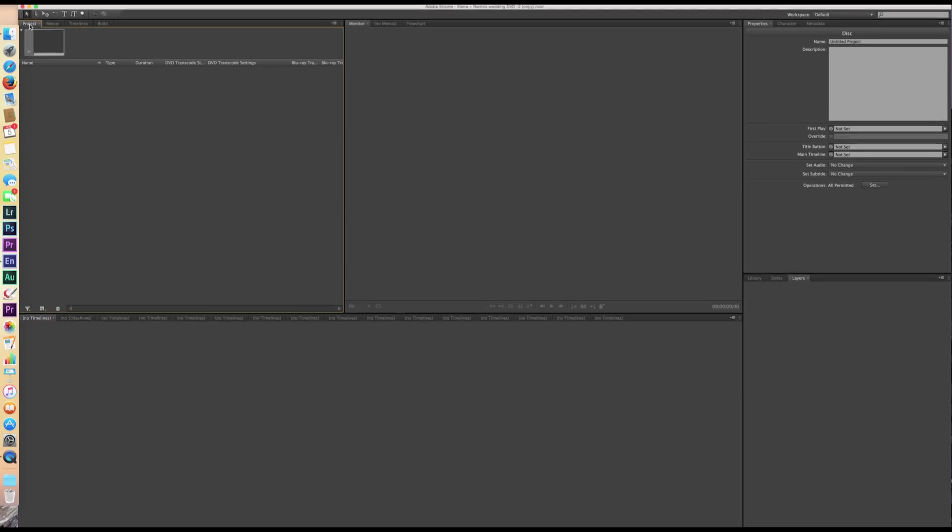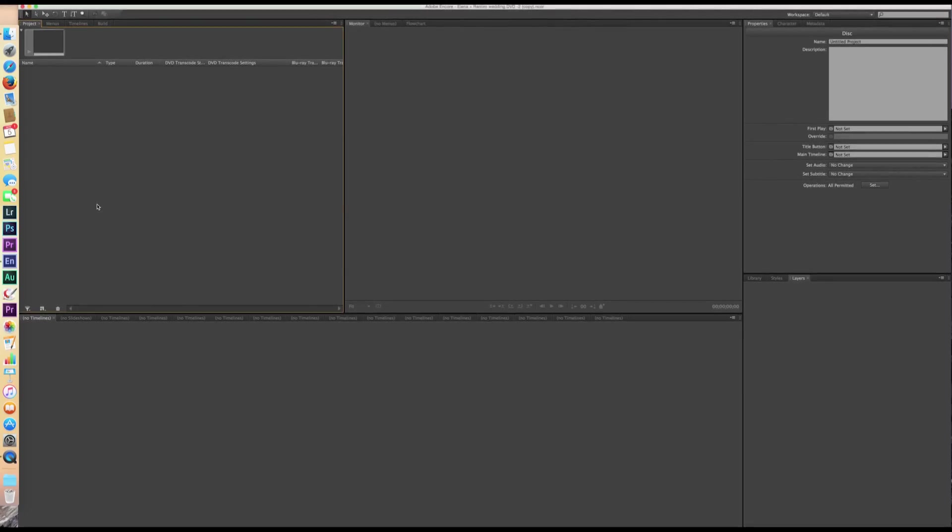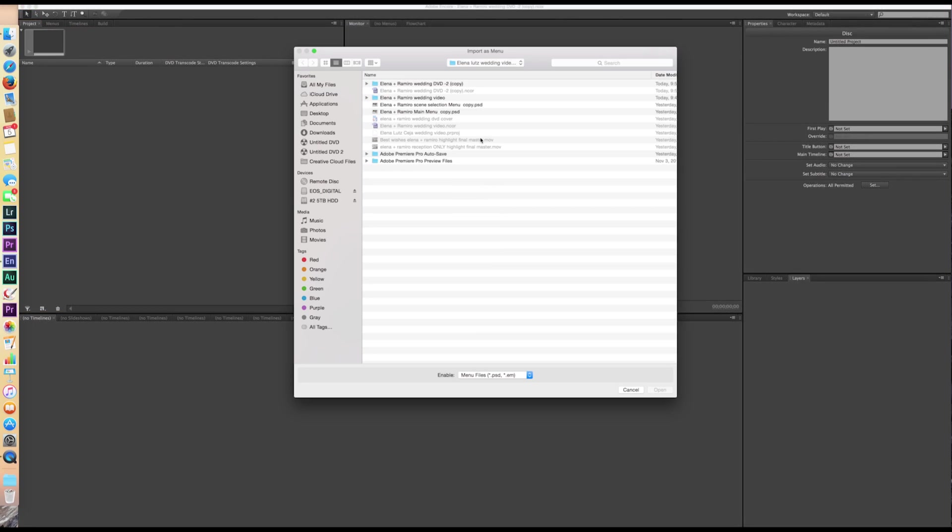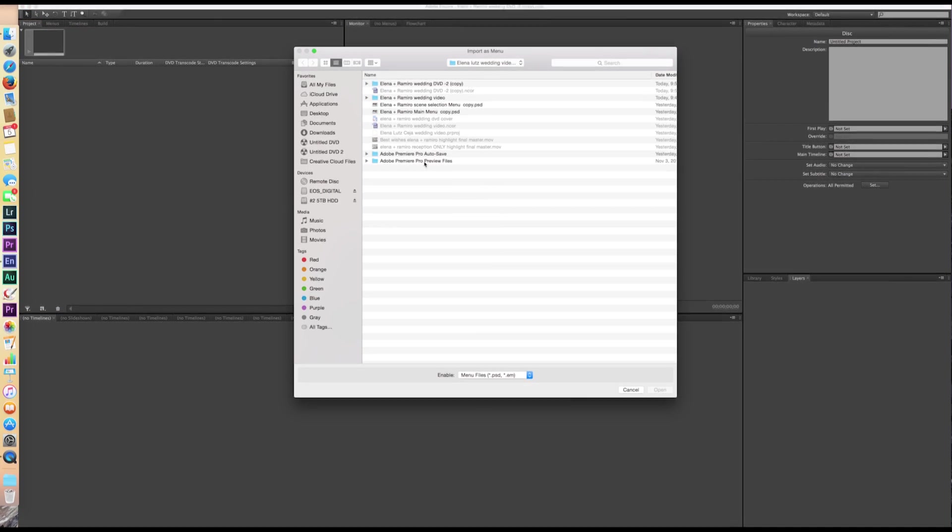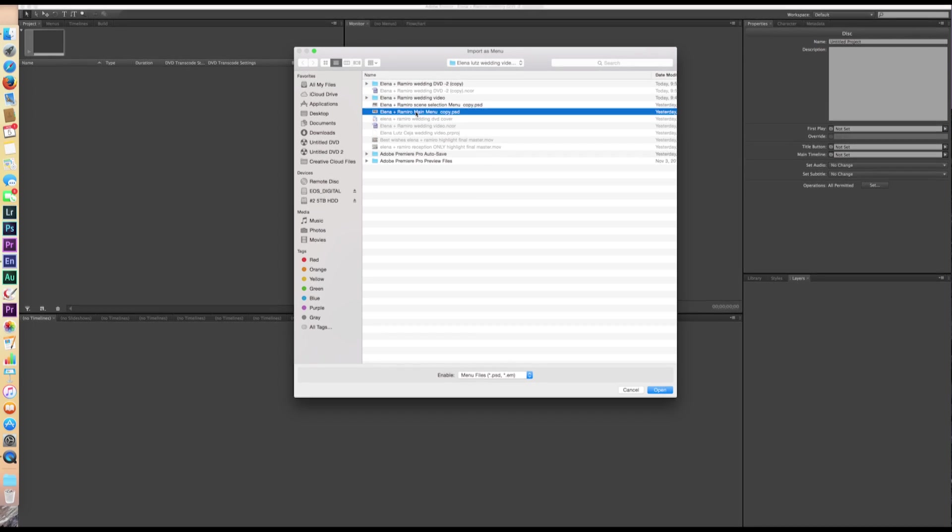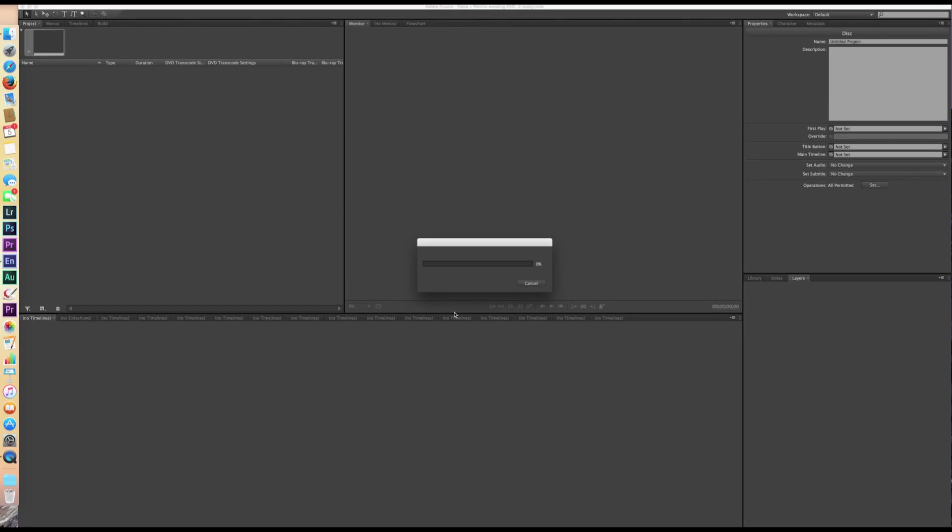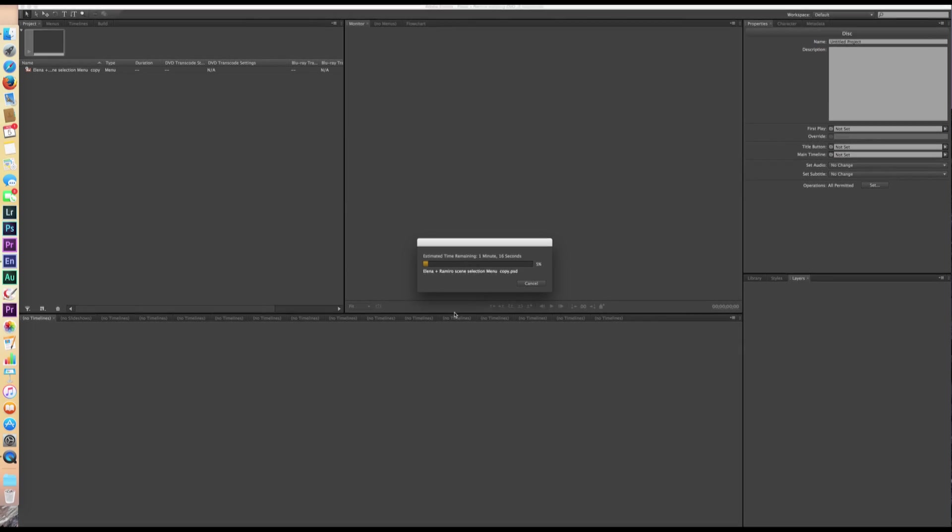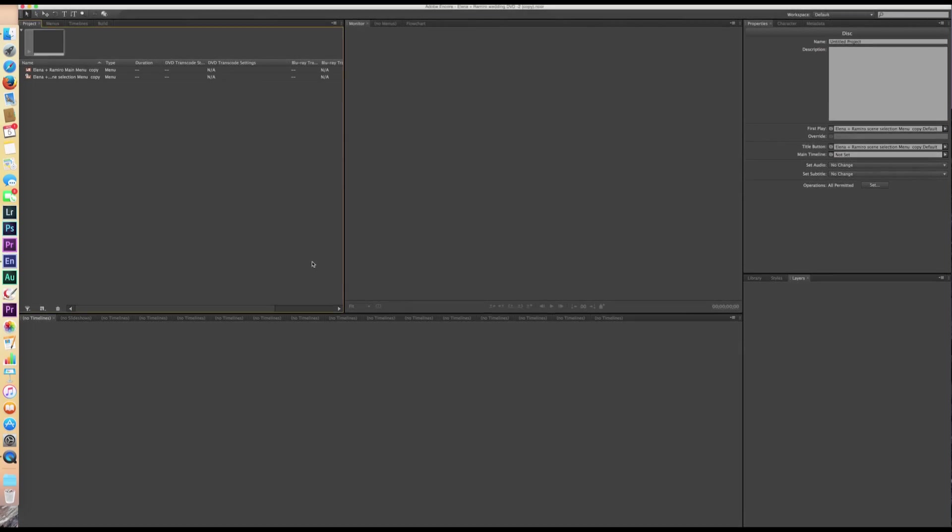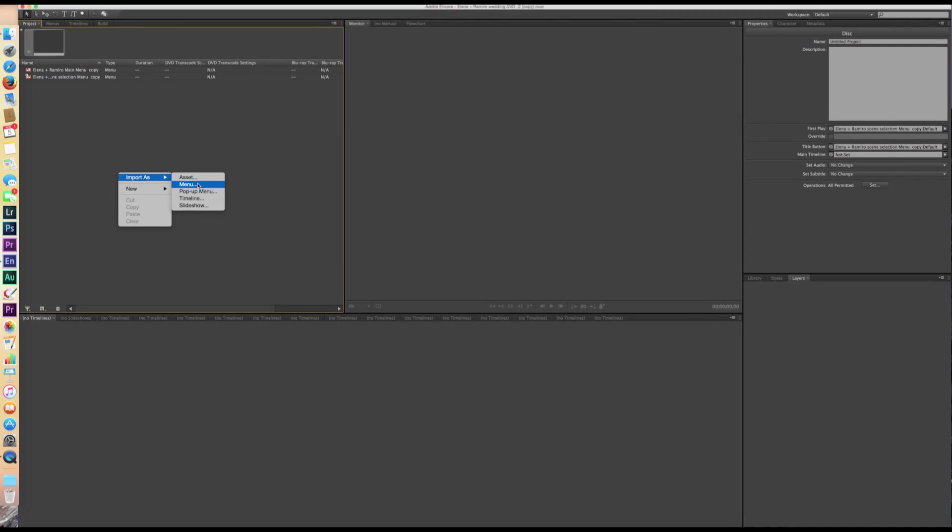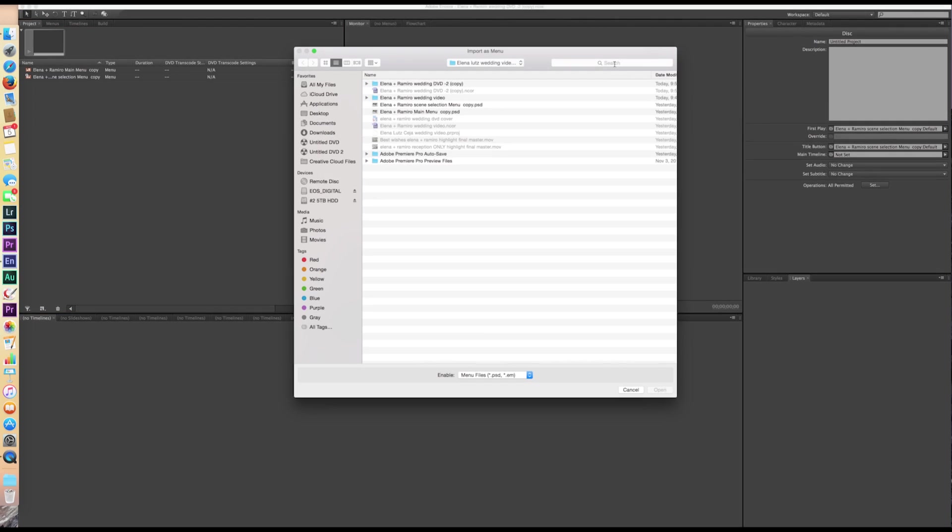So let's get started. First of all, we're going to come to this project pane and we're going to right click and import as. We're going to import our menus first because I know where my menus are. I have a main menu and then I also have a scene selection menu. So we're going to import both of those files. Shouldn't take too long to do that. And then I also have a contact menu. So my videos, I put a menu that allows people to be able to contact me.